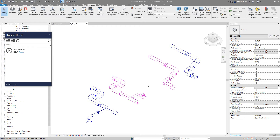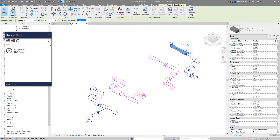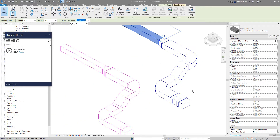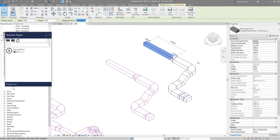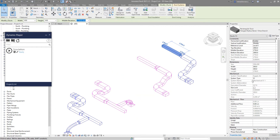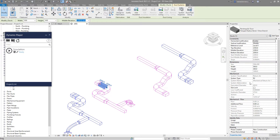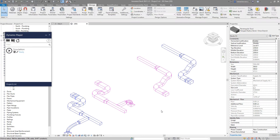So how does the script work? Over here I have a small example with some duct, duct fitting, and duct accessory. And I have systems S1, R1, R2, and S2.